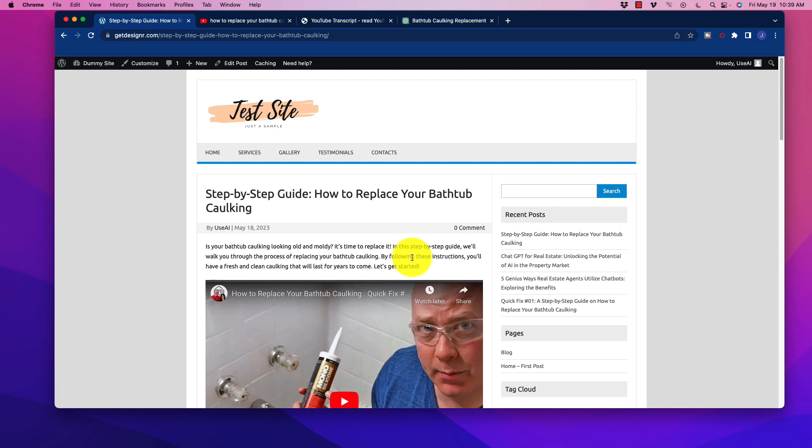So for this example here, what I'm going to do is show you exactly how I created this with virtually no effort. I took a search query. In this case, it was how to replace your bathtub caulking.